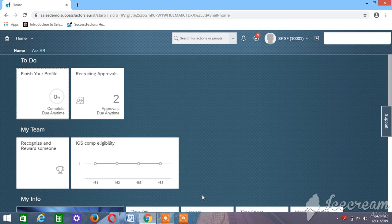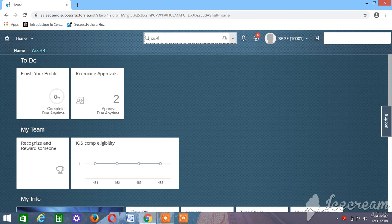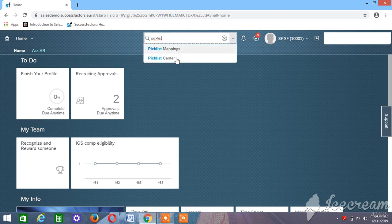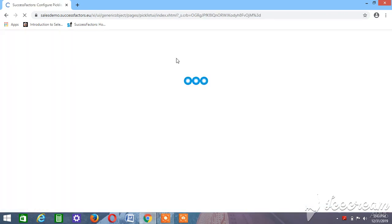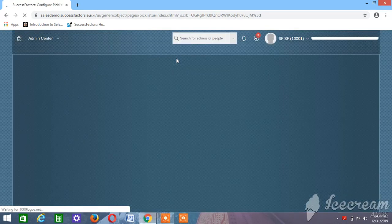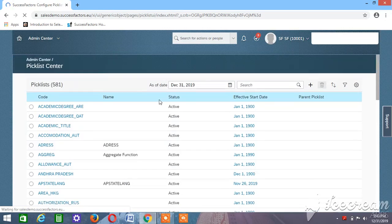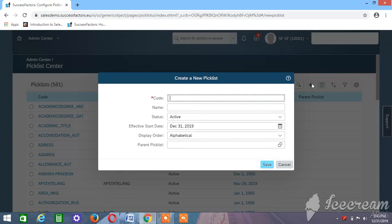Today we're going to learn how to create a picklist in SuccessFactors. First of all, for creating a picklist we need to use a transaction called Picklist Center. We need to get into Picklist Center, then we need to create our picklist. For example, we are creating states and districts.